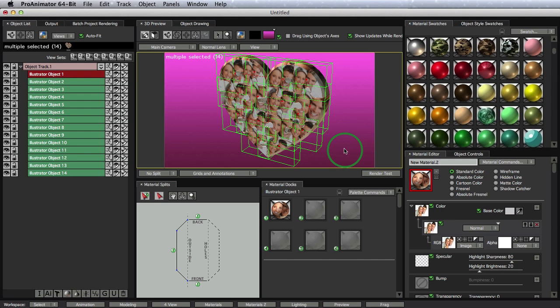Cool. So now this is a look right here. This is not the look we're going for, but this is a look. It's the same image applied onto each object individually, but we want it to spread across all of the images.